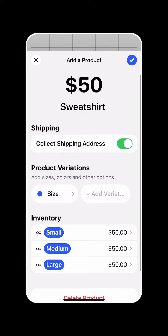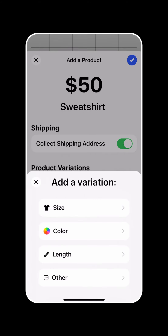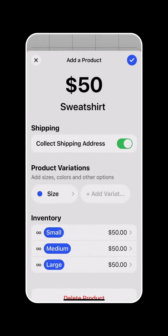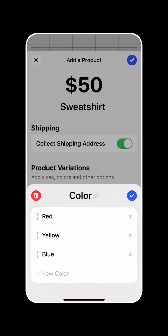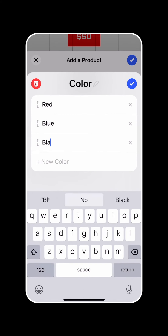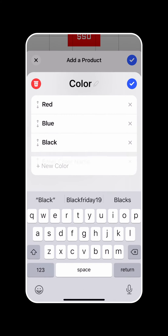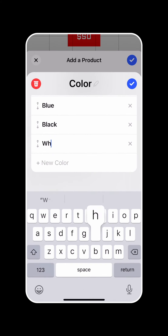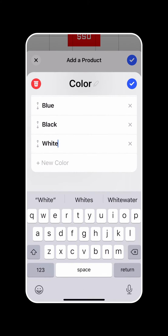So now we're going to go ahead and add colors. We'll add another variation, select color this time. And we want to remove the yellow and add both a black and a white color option for our sweatshirt.